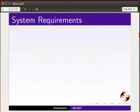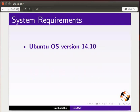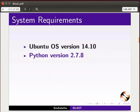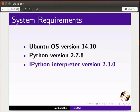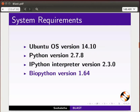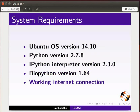To record this tutorial, I am using Ubuntu operating system version 14.10, Python version 2.7.8, IPython interpreter version 2.3.0, Biopython version 1.64, and a working internet connection.